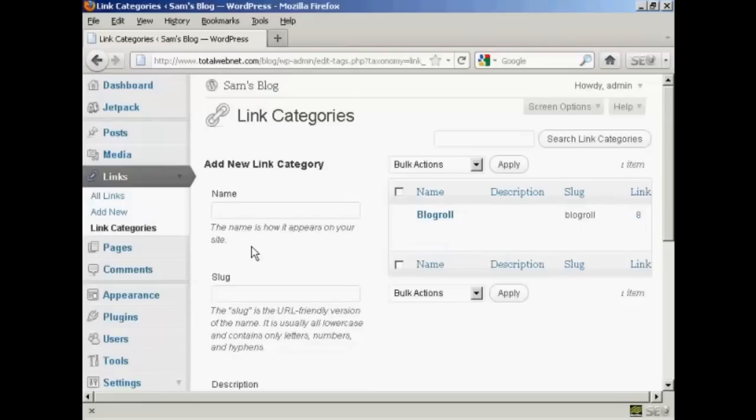If you want to add a new link category it's quite simple you just type in the name of the new link category in here so let's call our new one quick links.